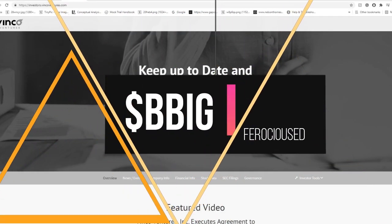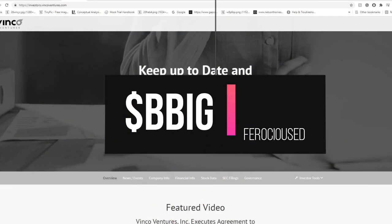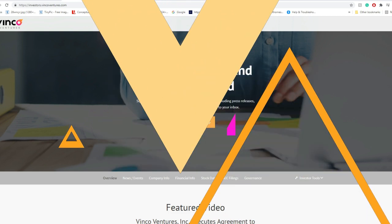Welcome back to Ferocious Education, this is it. Today we're going to be talking about Vinco Ventures, ticker BBIG. In this video, we're going to go into due diligence, technical analysis, and what I think about this one. So without further ado, let's dive right into this one.